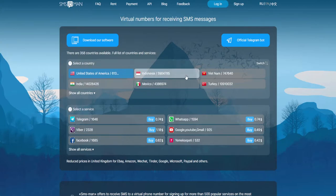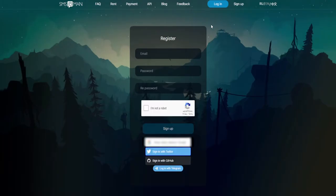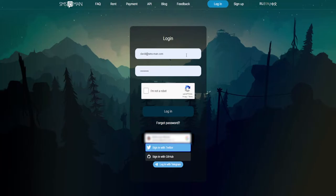Let's start with registration on the site, as this is the first thing you need to do before buying a number. The registration and login window are in the upper right corner — click on the registration button. You can create an email account or log in directly with a Google, Twitter, or GitHub account. You don't need to confirm the account with a number.